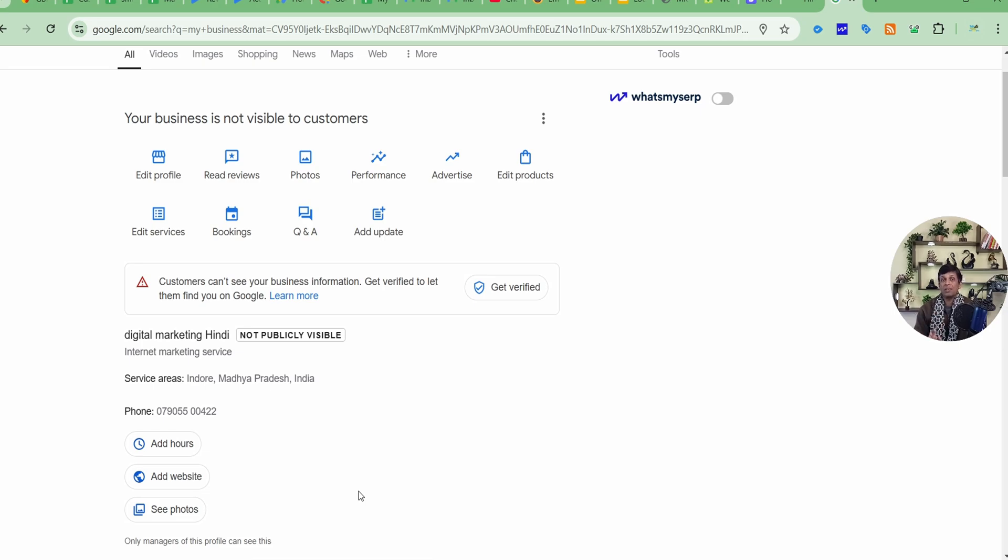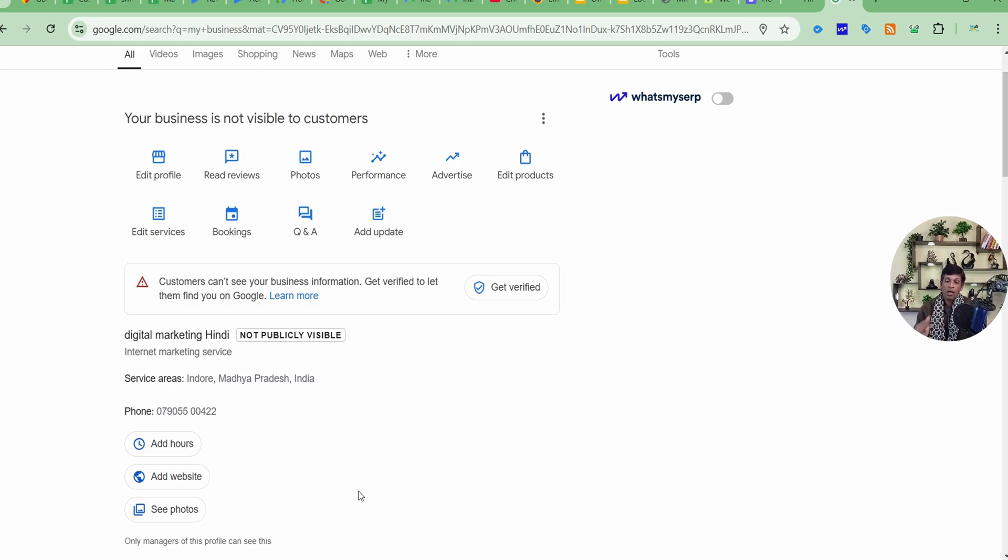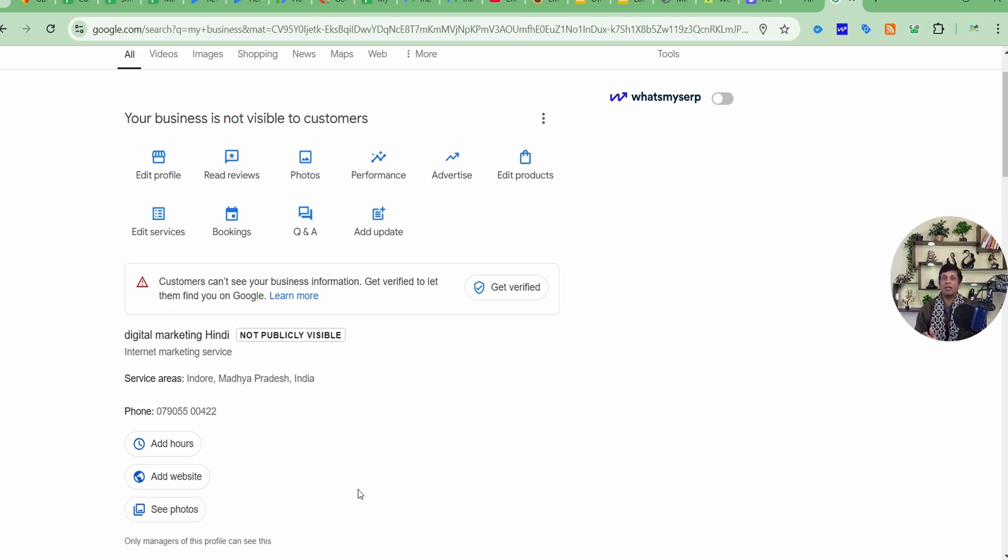Your business name should be the exact registered name. It should not be having any keywords. It's not allowed by Google. It can be a reason that your profile is not verified. Now guys, take photographs of your business signboard from the entrance. If it's possible, then take photograph where your signboard and a neighboring business signboard is also visible, just for reference.